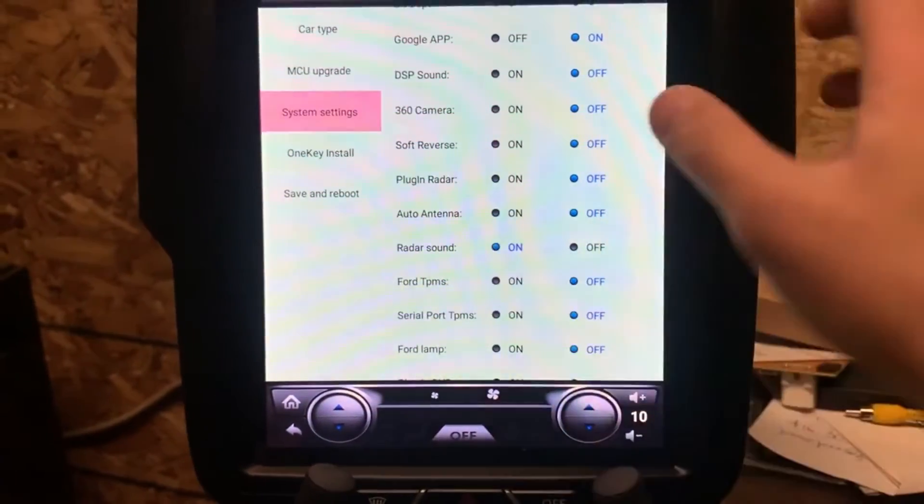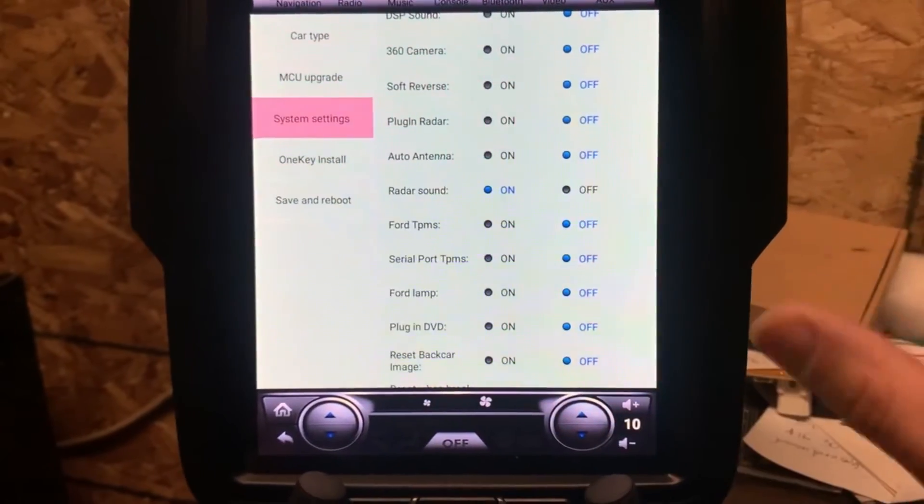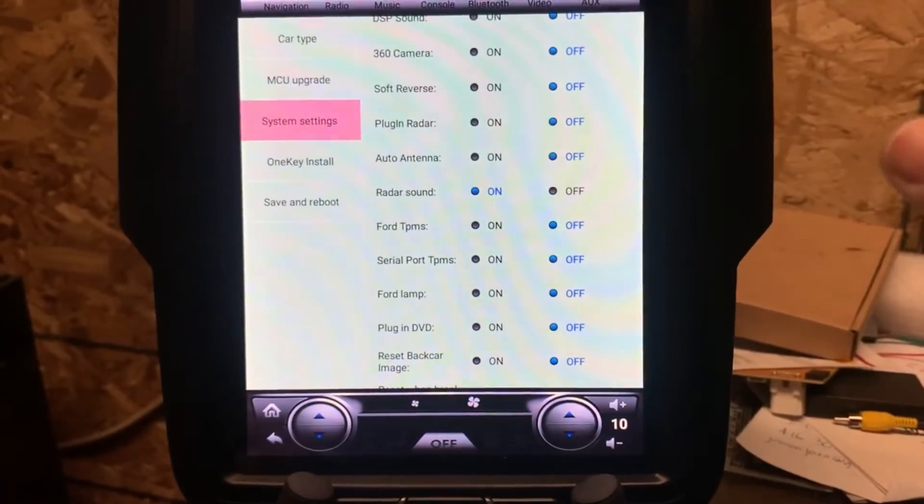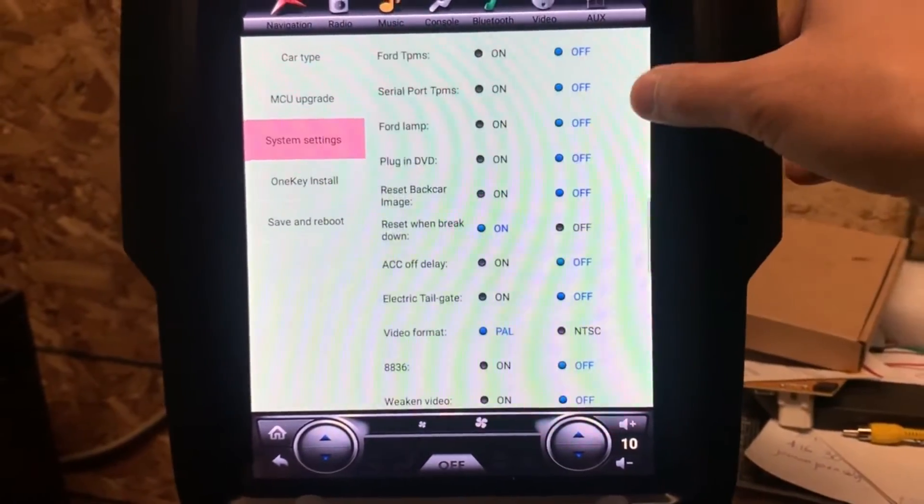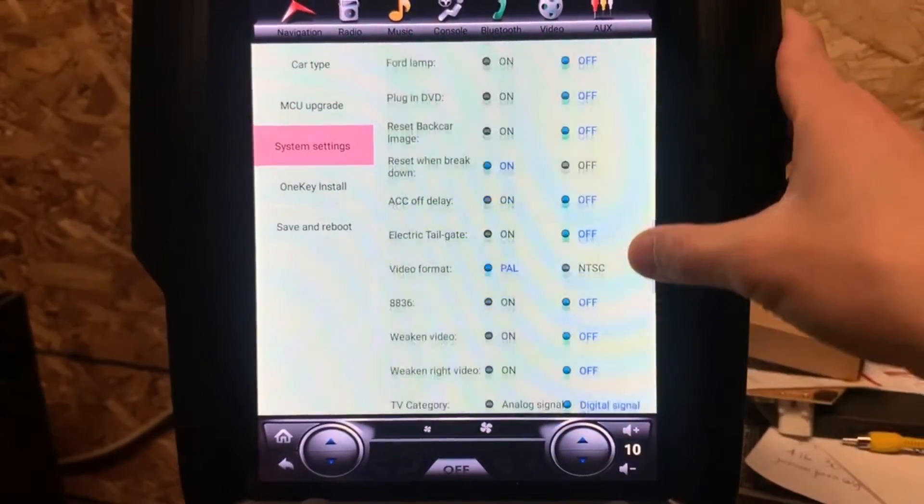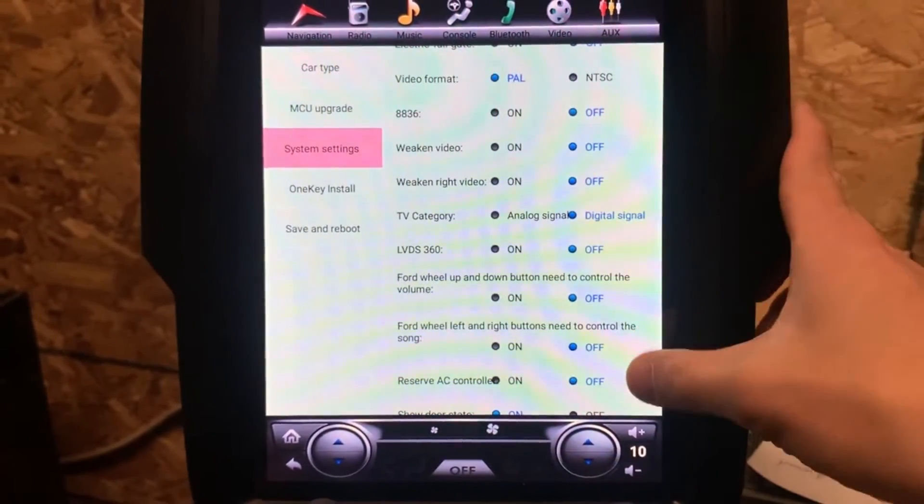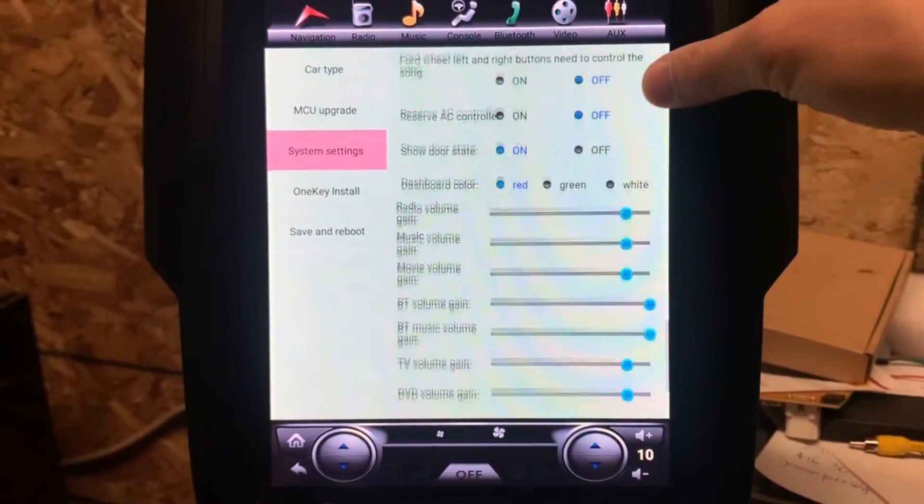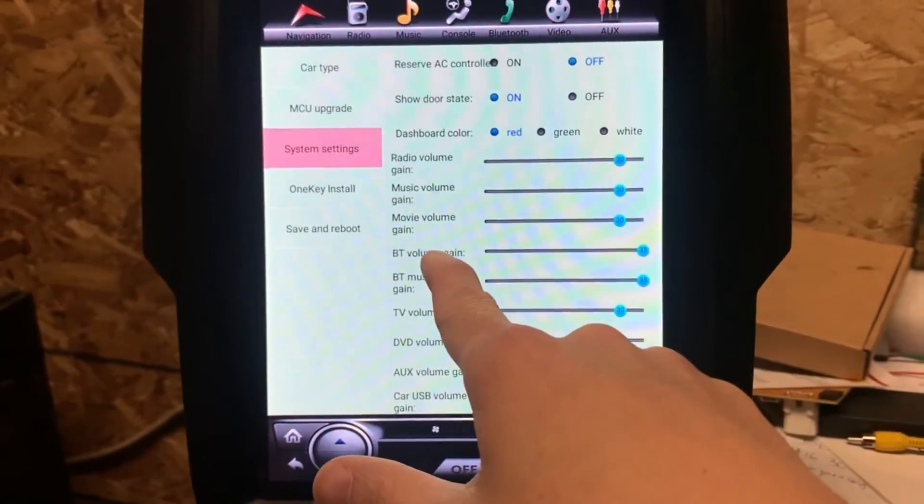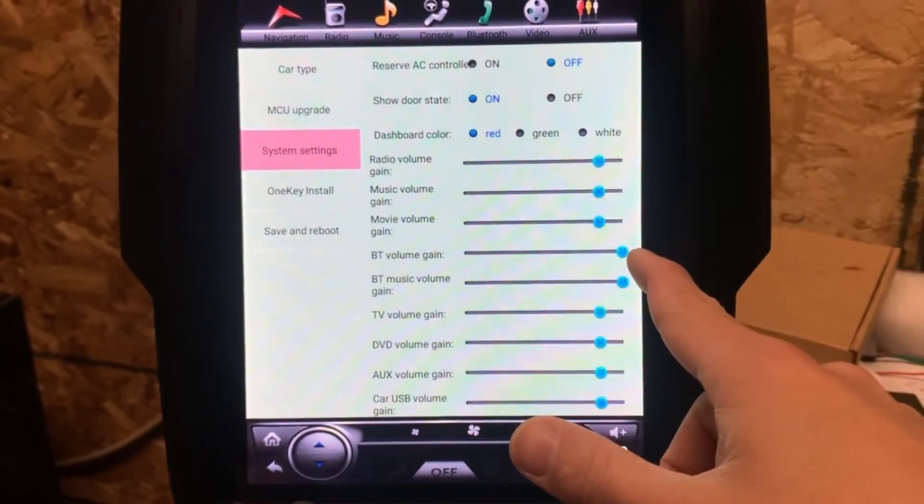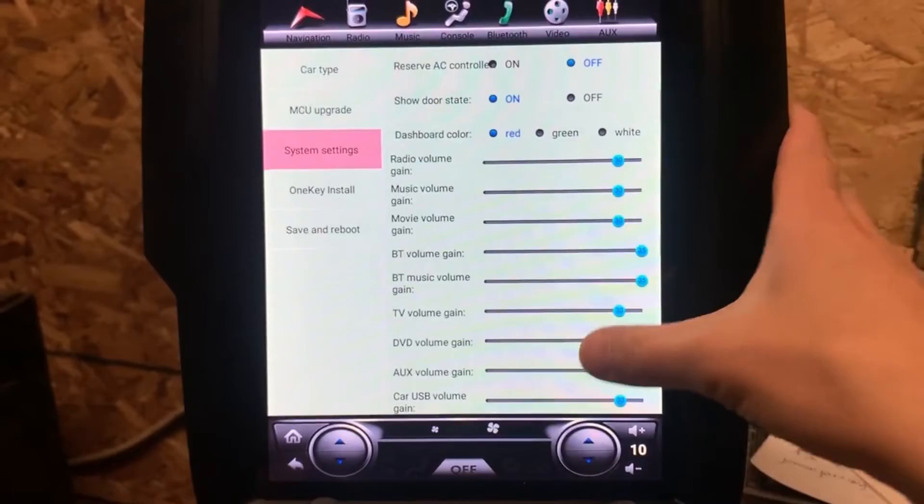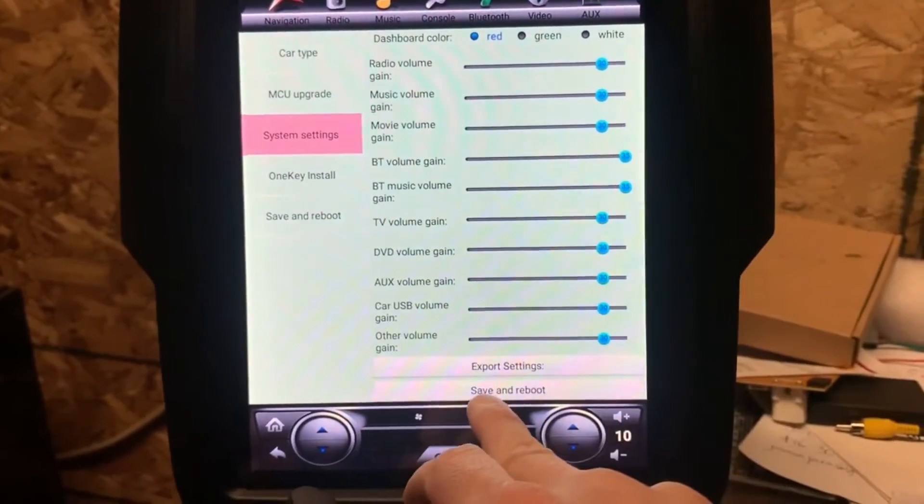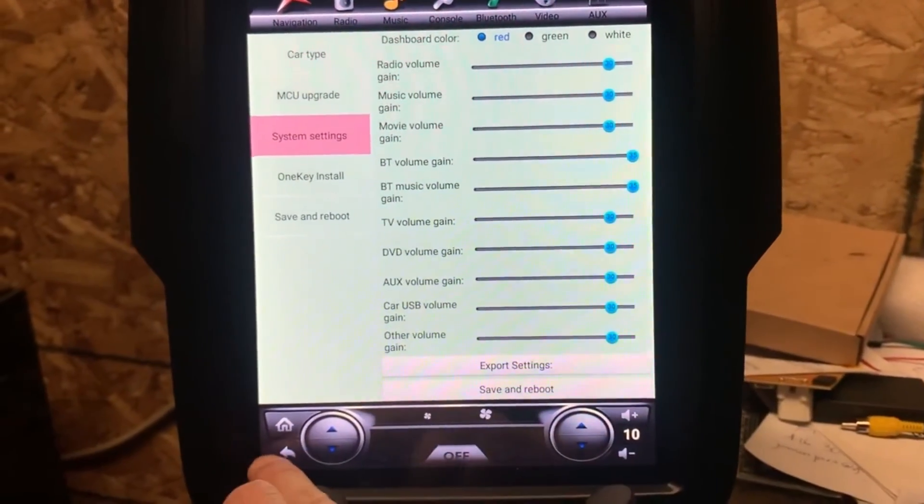Soft reverse must be off, otherwise the reverse camera might not be working properly. You can also adjust the Bluetooth settings here - increase the volume of the Bluetooth and also the Bluetooth music volume as well. Once you're done, you can just click on save and reboot.